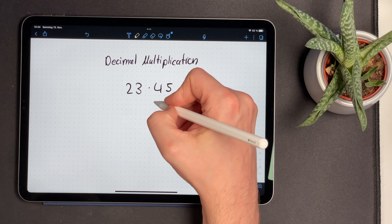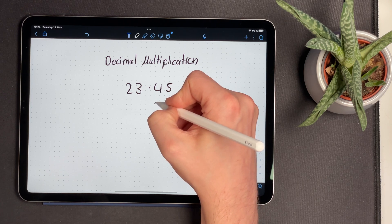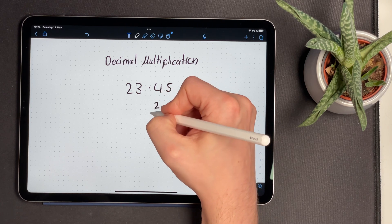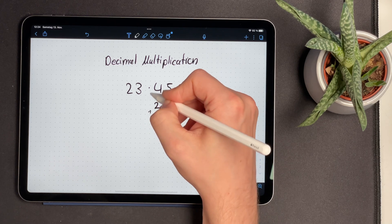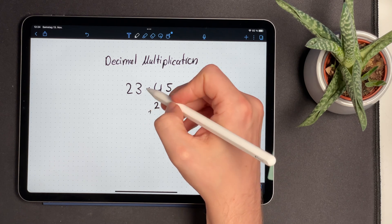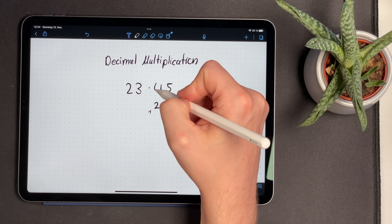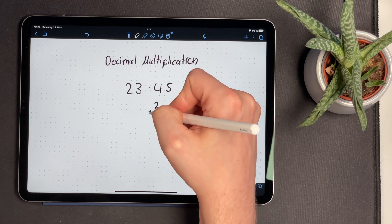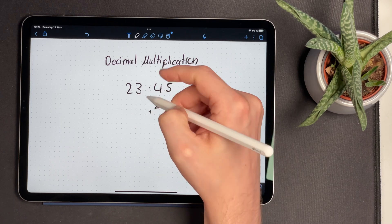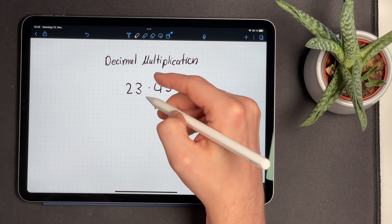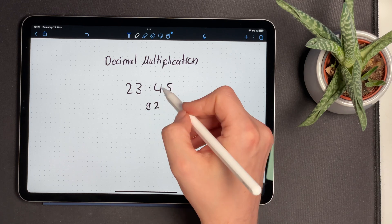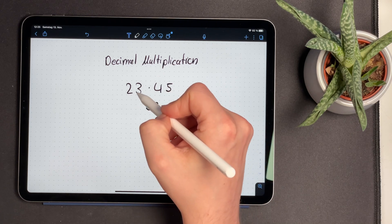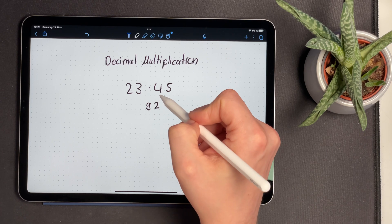This results in 12, and we're going to write down the 2 of the 12 directly under the 4 and store a carry digit in the next column. Then we carry on and multiply 4 with 2, which is 8. We have one carry digit, and this results in 9. Now we have multiplied every digit of the first number with the first digit of the second number.